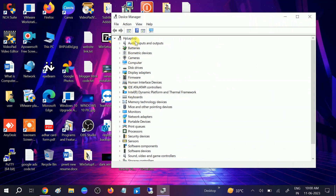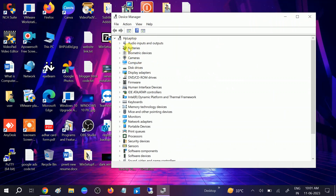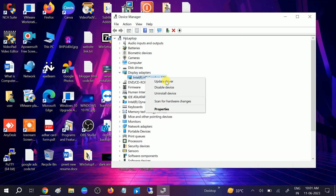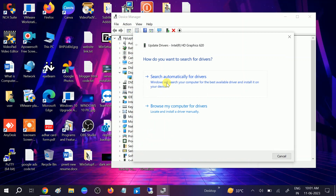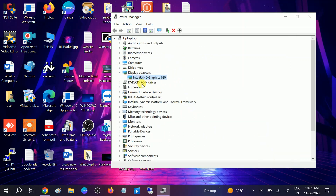Go to View and select Show Hidden Devices. If you are able to see the Bluetooth icon here, you can simply update it. Expand it, right-click on the driver, select Update Driver, and search automatically. If it solves your problem, great — sometimes an outdated driver can cause this issue.